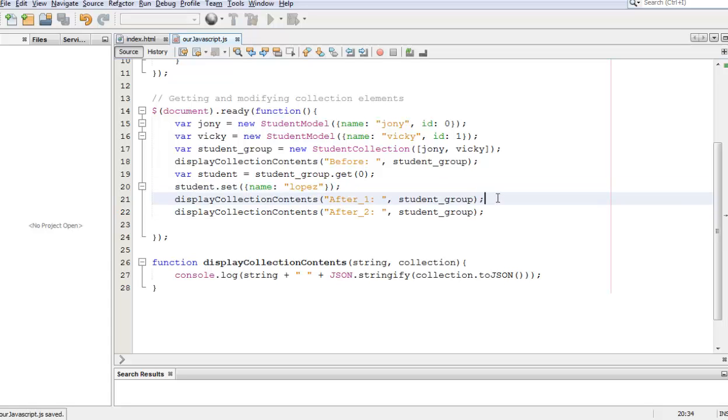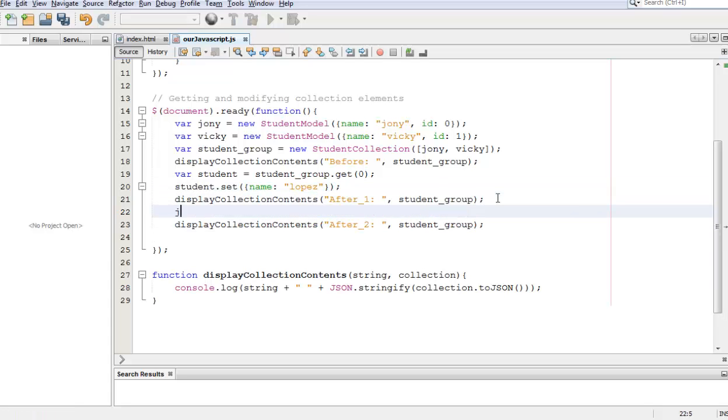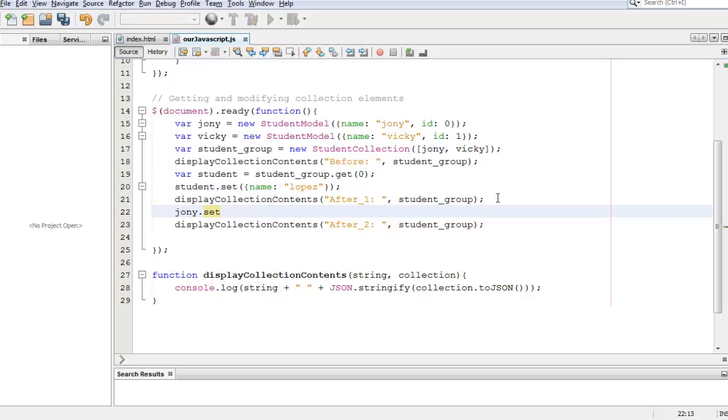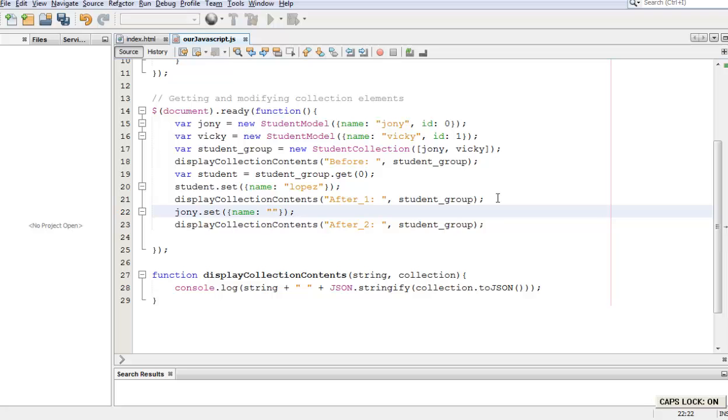Now let's change Johnny. Johnny.set and let's set Johnny's name again back to Johnny. So name is going to be Johnny again, this time with a capital J.